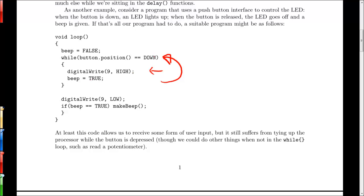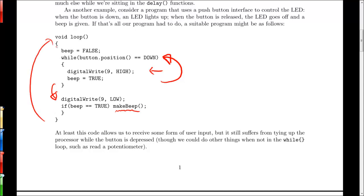And basically we set the LED pin high every time we pass through the while loop and we set some boolean to true, boolean for the beep to true. When we let up the button, we leave the while loop, we turn the LED off and we make a beep. And we haven't defined what make beep actually does, but we can assume that it does some kind of beep. And then the program resumes its normal loop through the main loop.